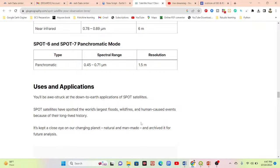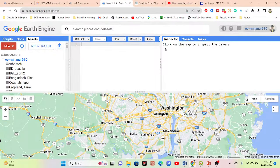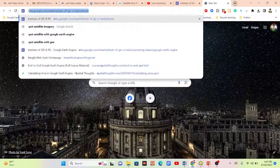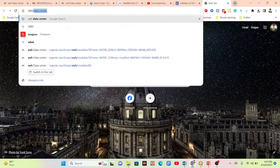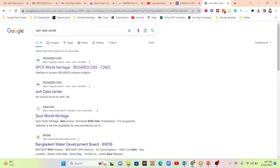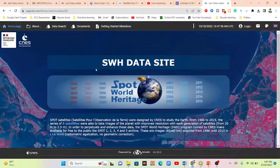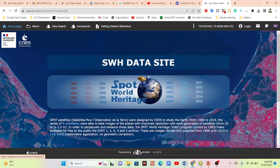Now I'll show how to download SPOT satellite imagery. Simply search for 'SWS Data Center' on Google and click the first link — the SPOT World Heritage dataset. On this site, you can see satellite images are freely available from 1986 to 2015.